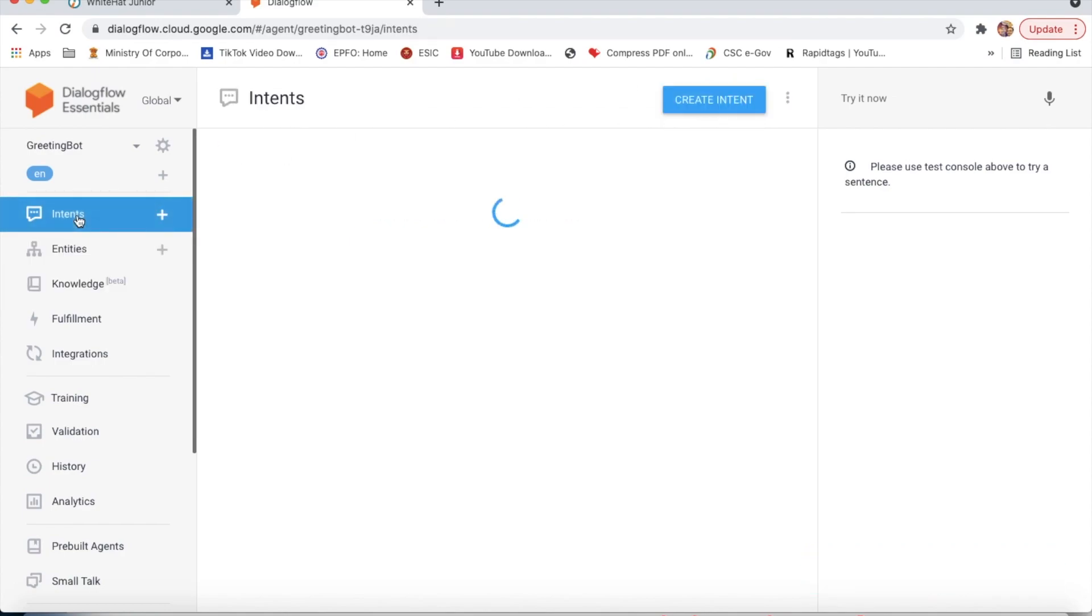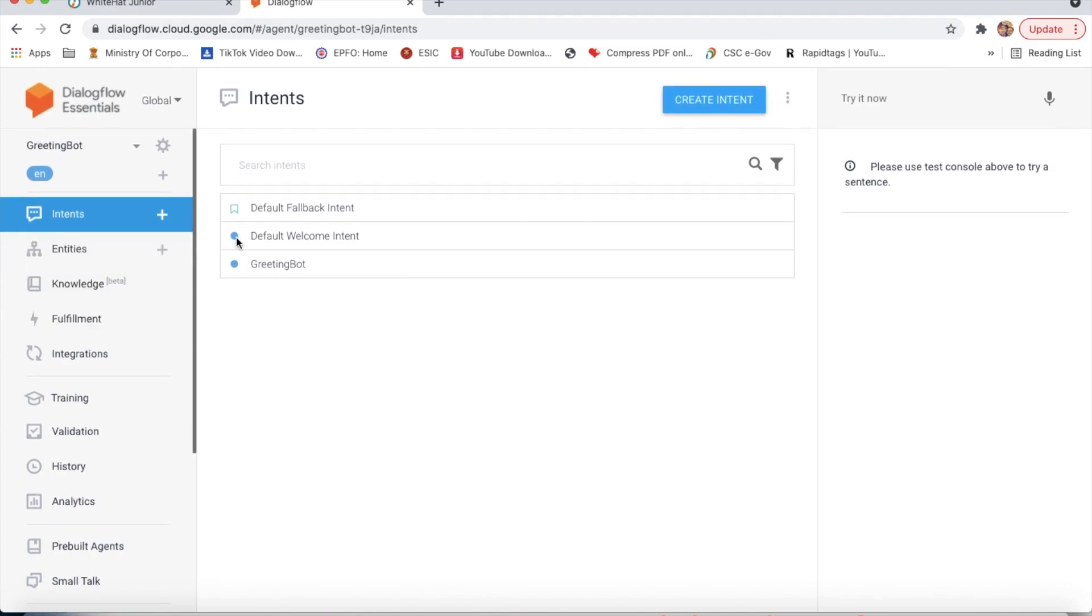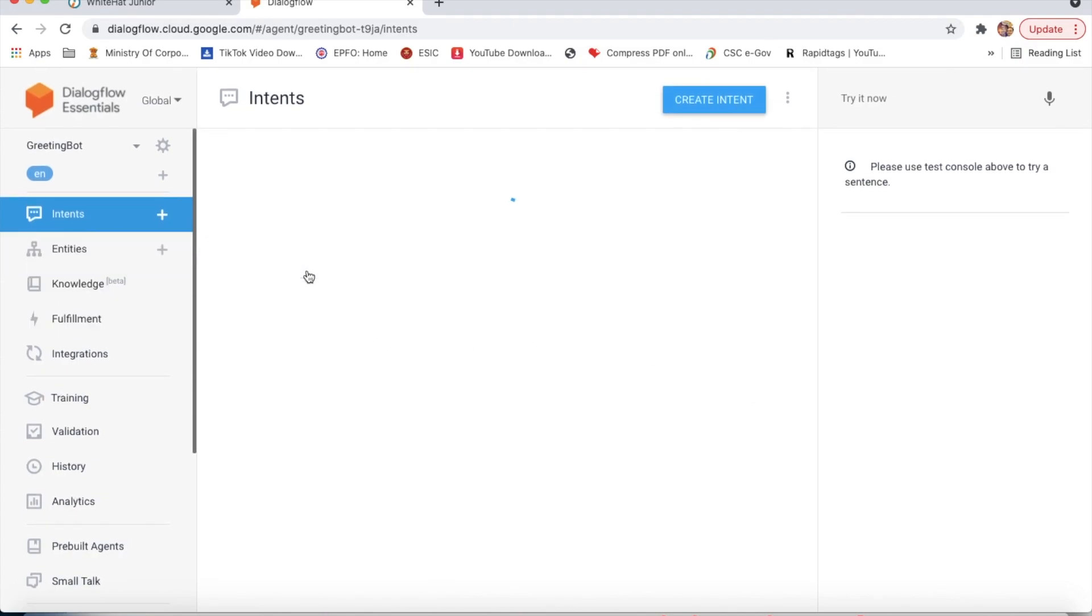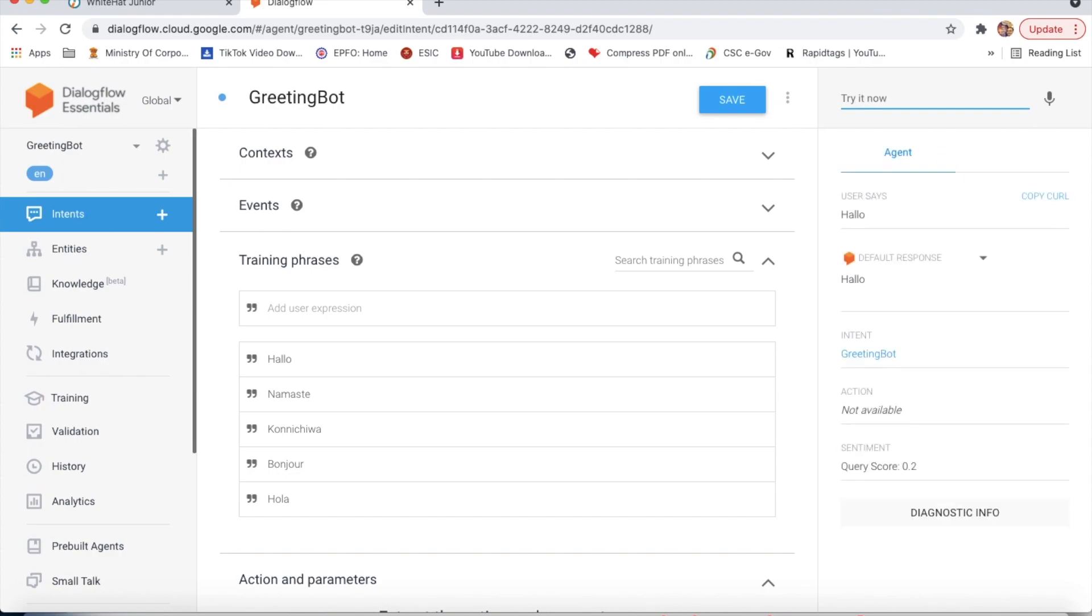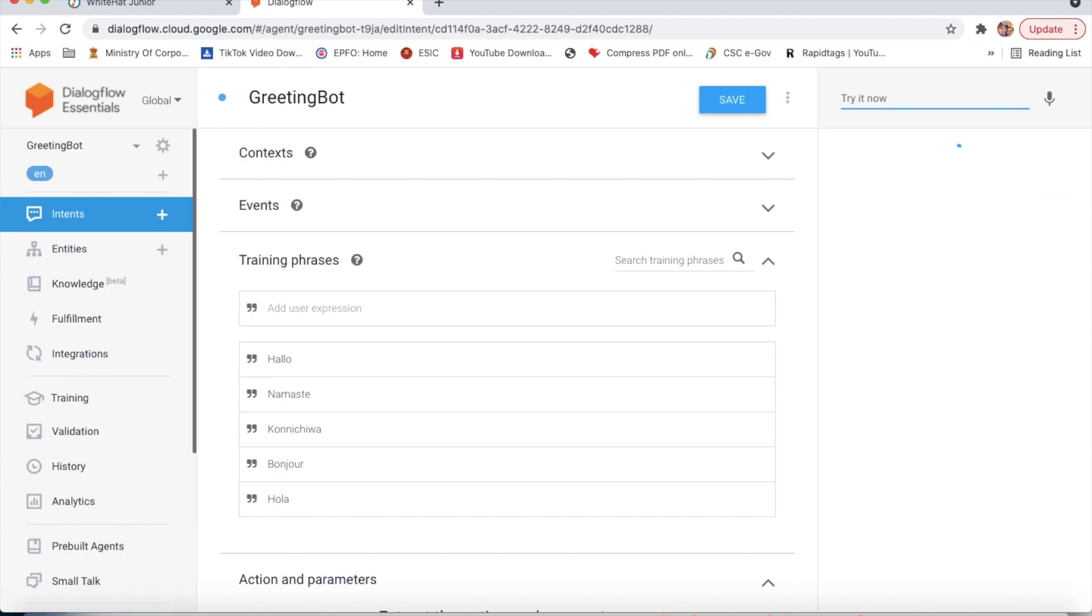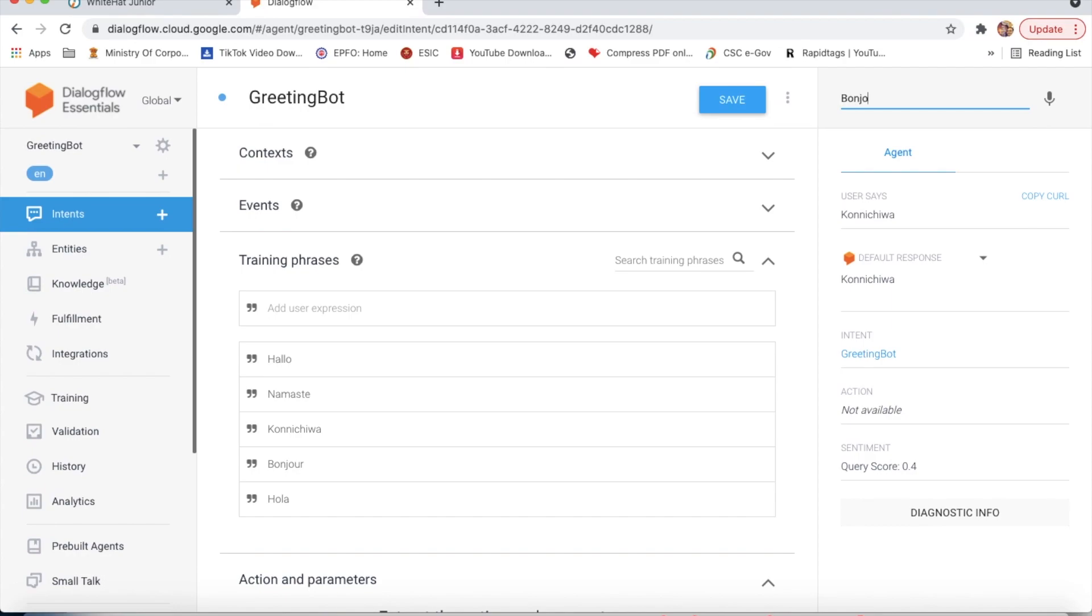Now I will go to intent greeting bot. Here I will type hello, namaste, konnichiwa, and bonjour to test them.